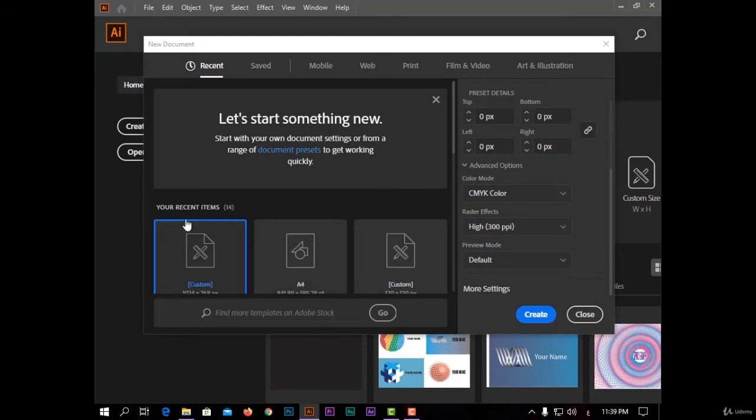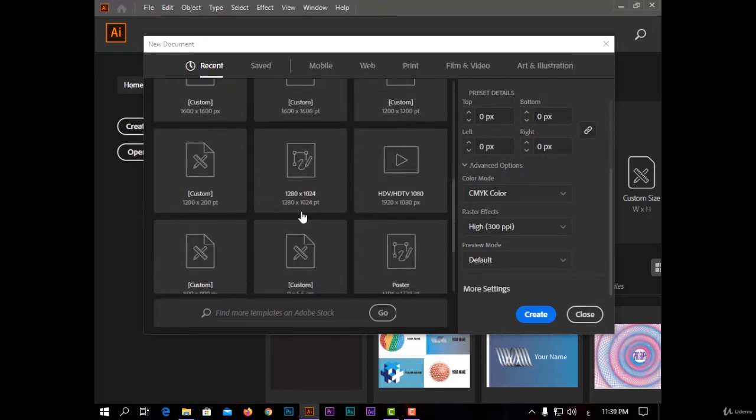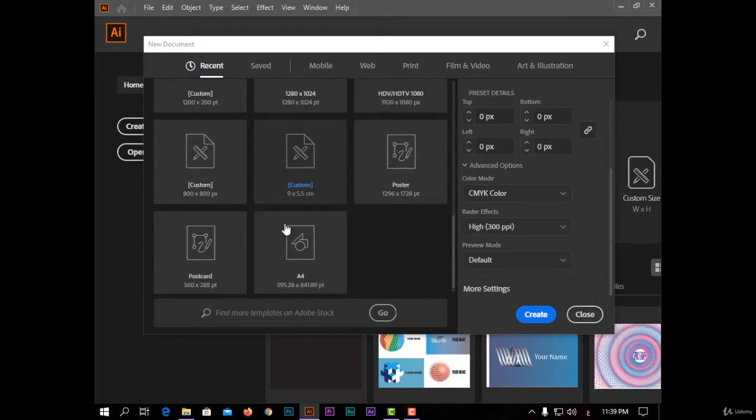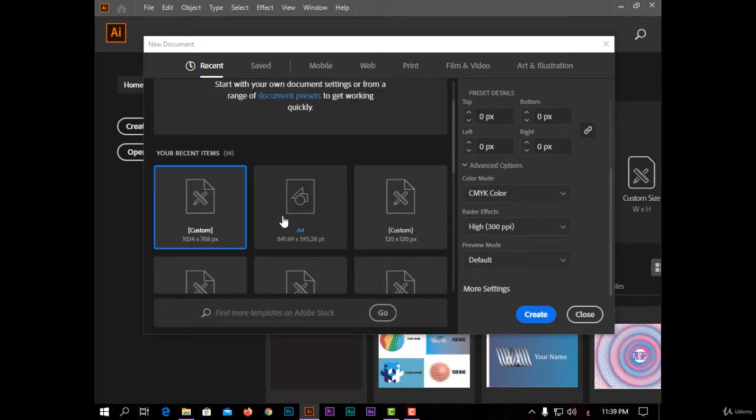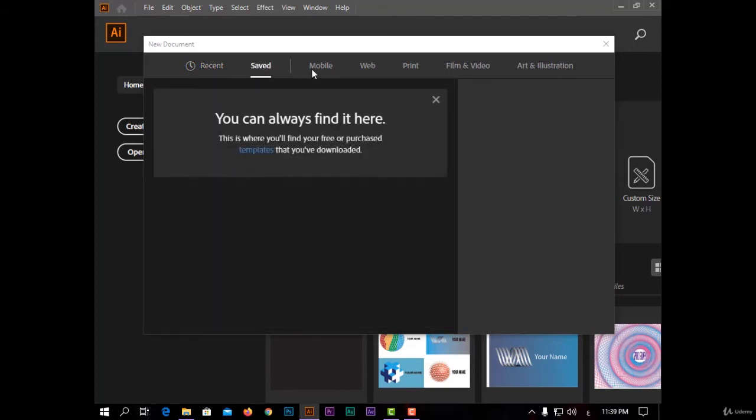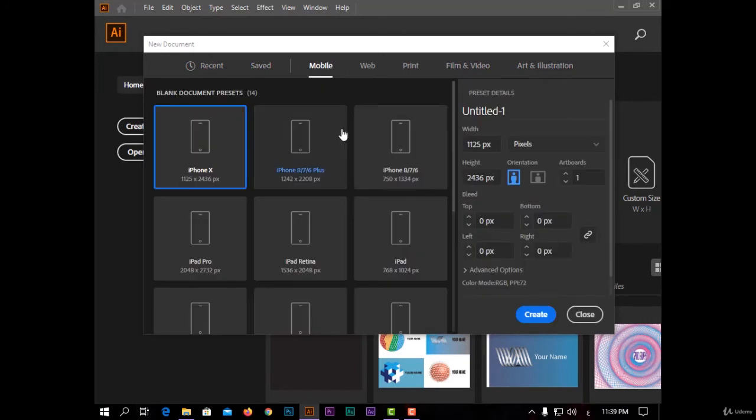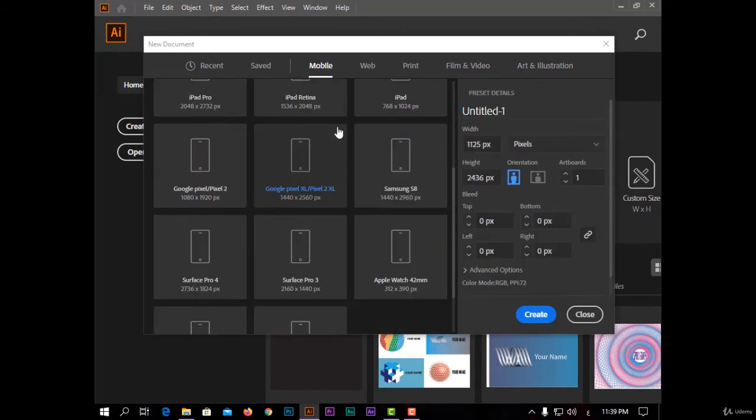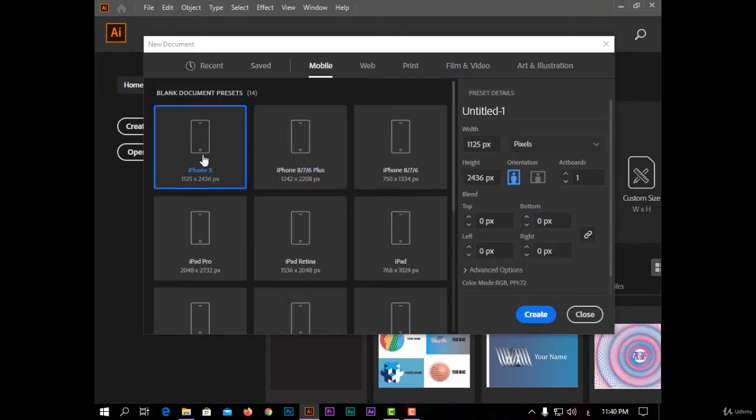And here I have the recent templates I chose. In the top you have your saved templates and some examples for dimensions like iPhone X, iPad Pro.